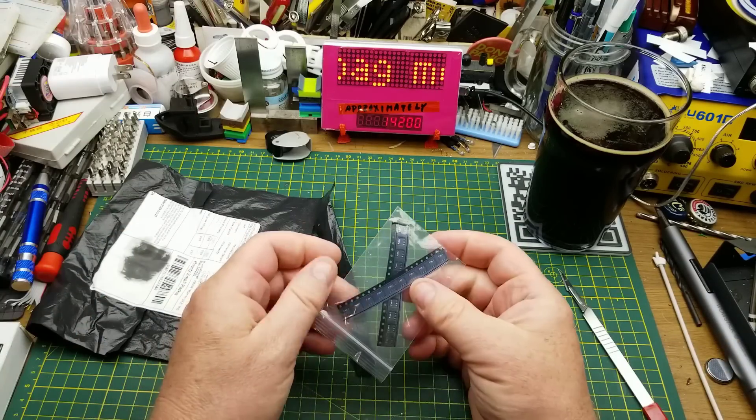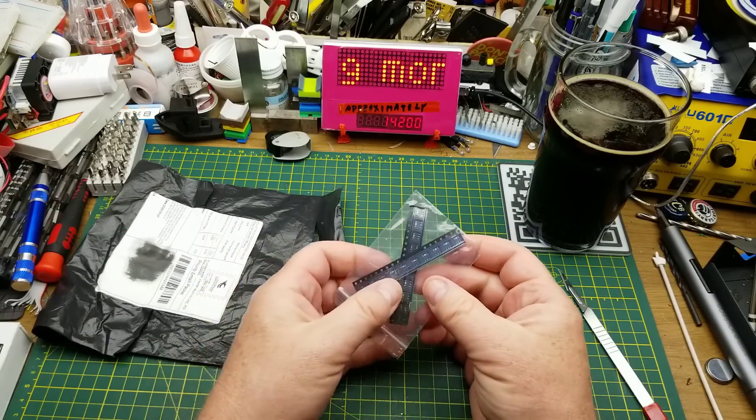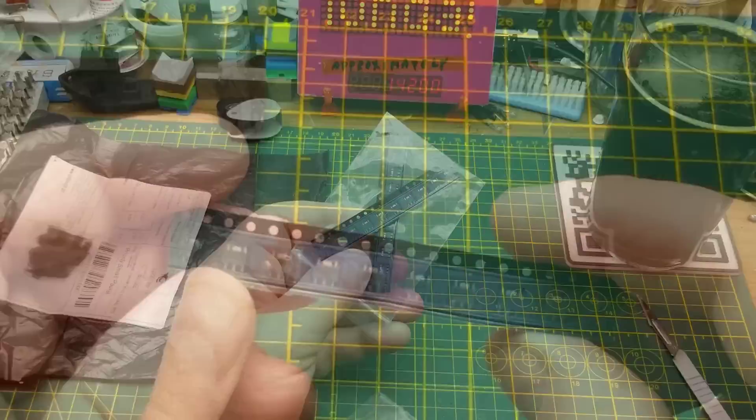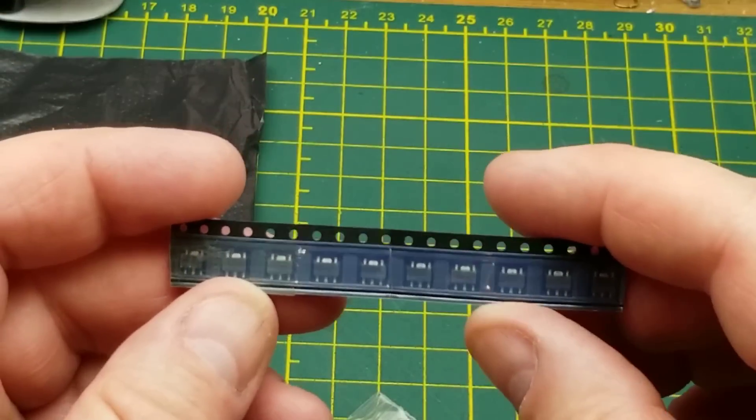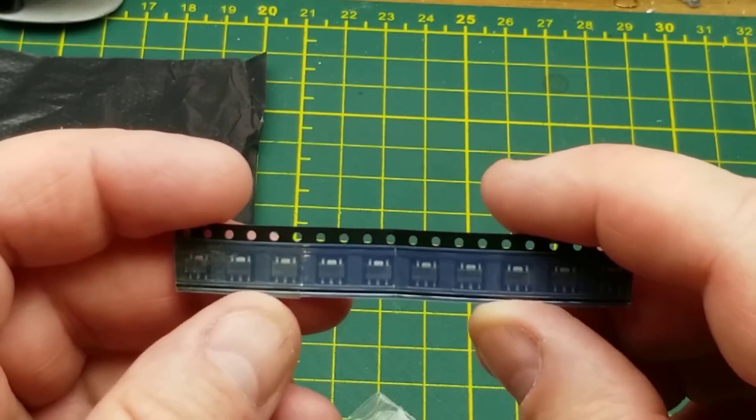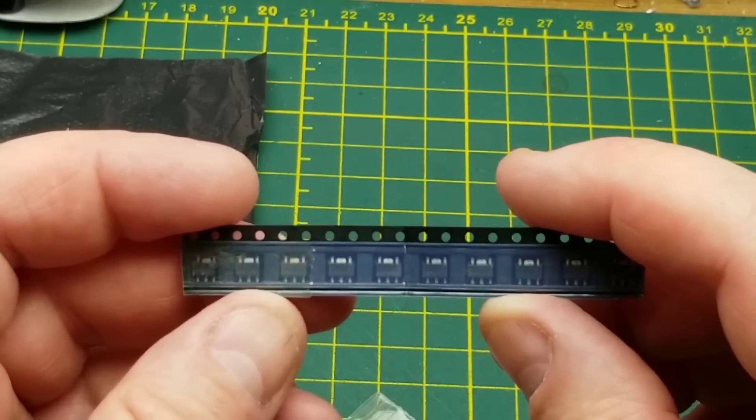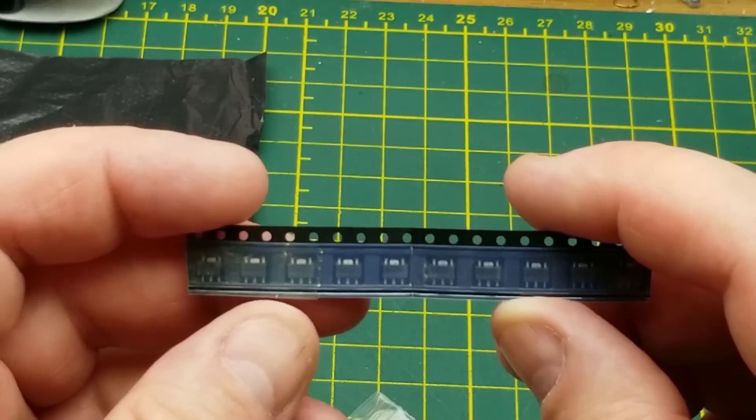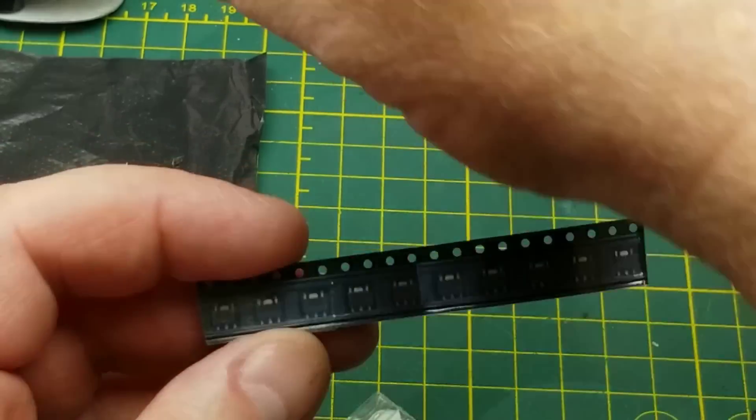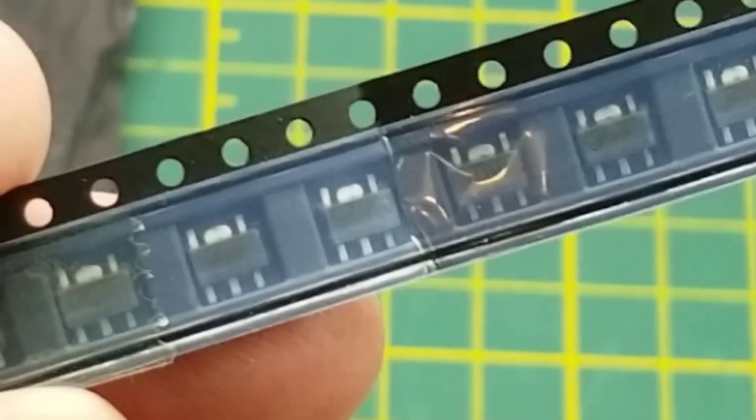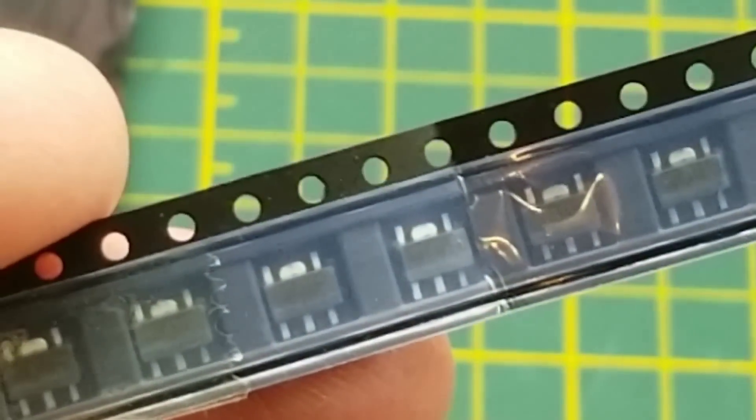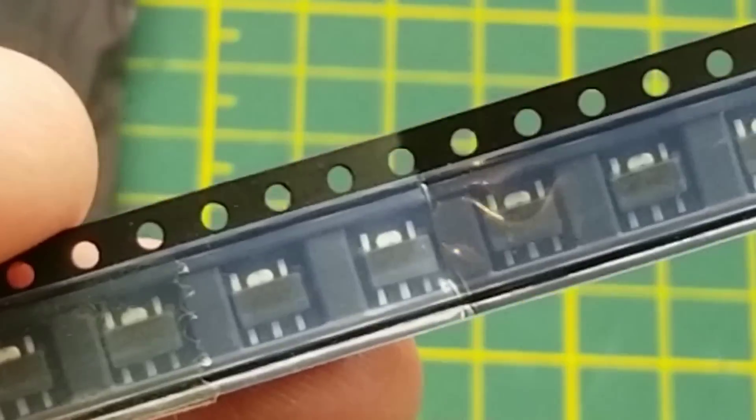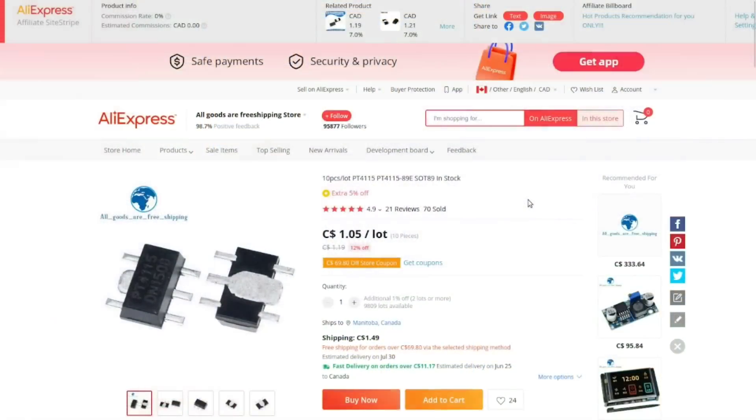Oh some little transistors. Wait, those aren't transistors. These have six pins. PT4115. What are these little power devices? 10-piece lot PT4115-89E SOT89. I got 10 of them for a dollar five plus a dollar 49 shipping.